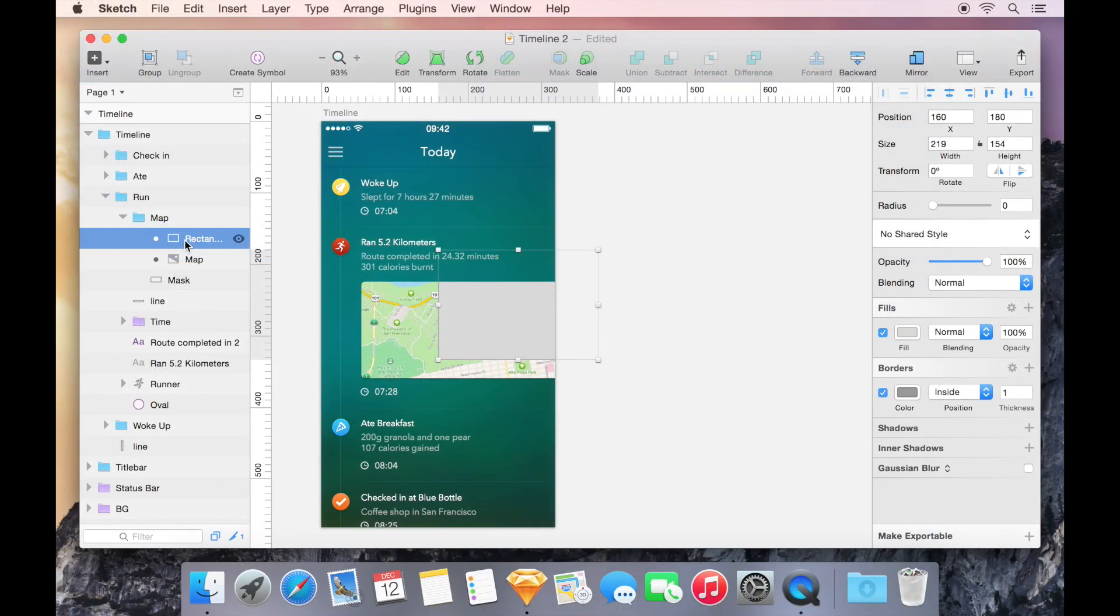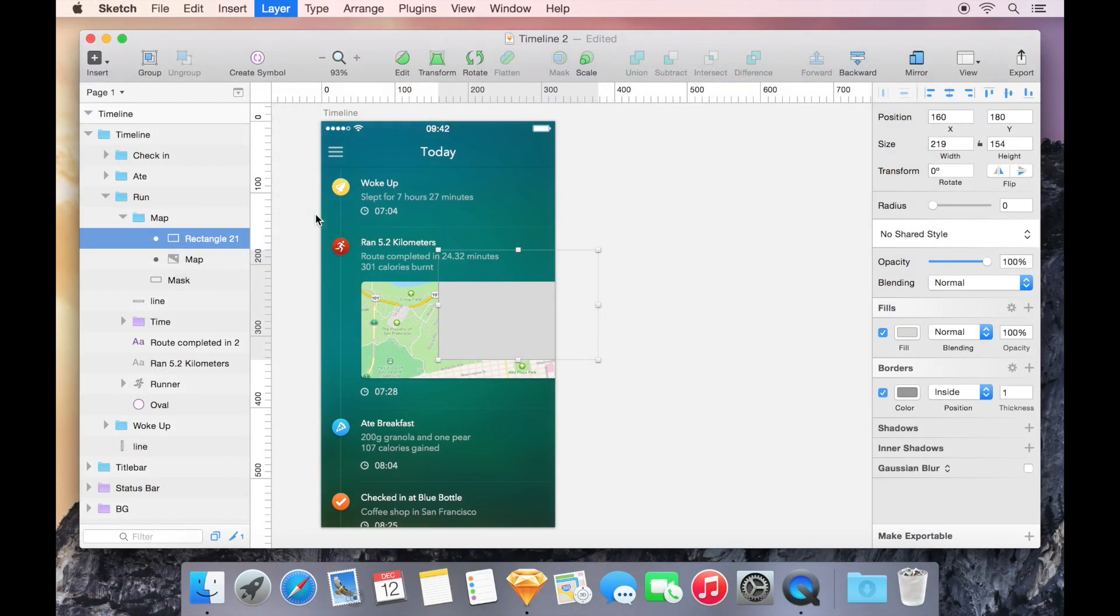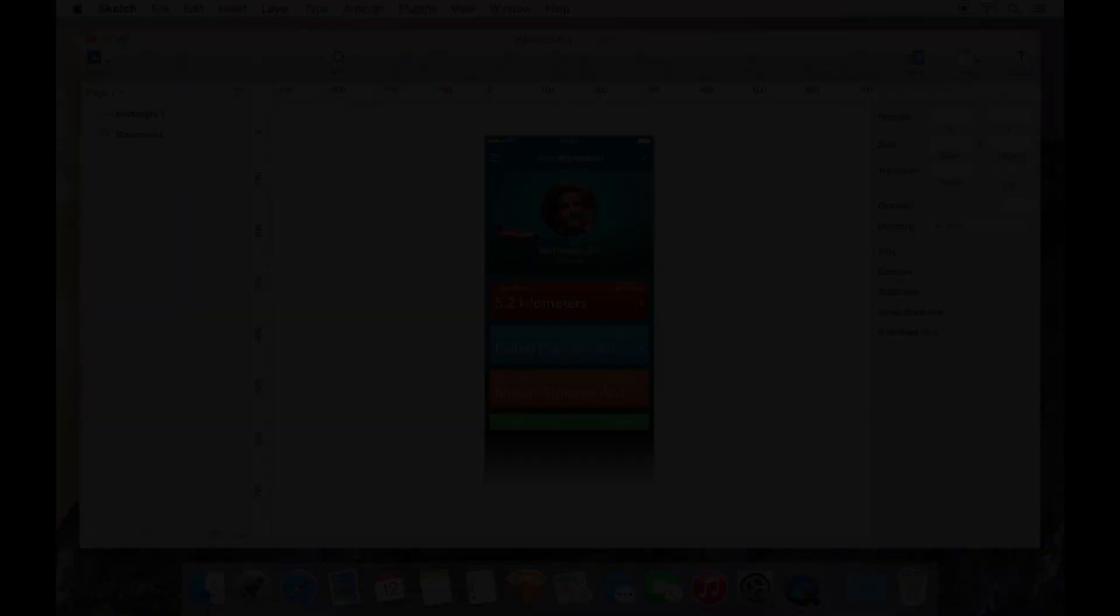If an object belongs in this group but doesn't need the mask applied to it, we can visit Layer, followed by Ignore Underlying Mask. The bullet point disappears, and the shape is now no longer affected by the mask, though it is still in the same group.